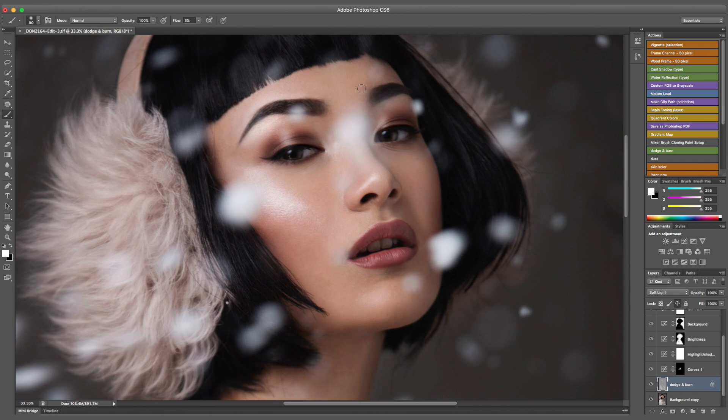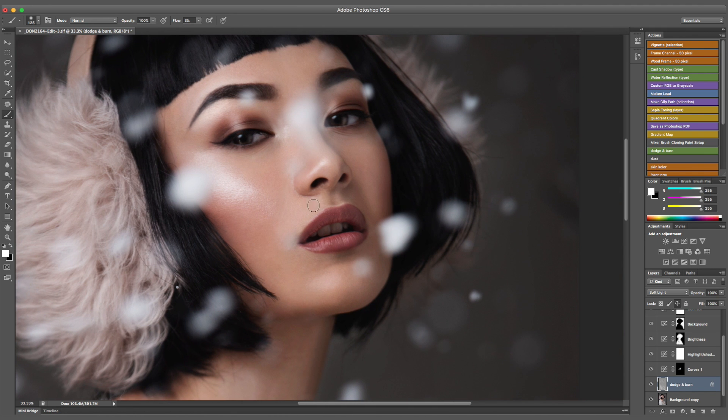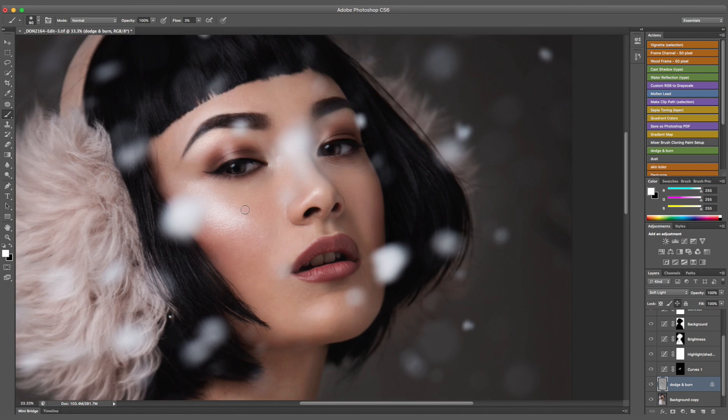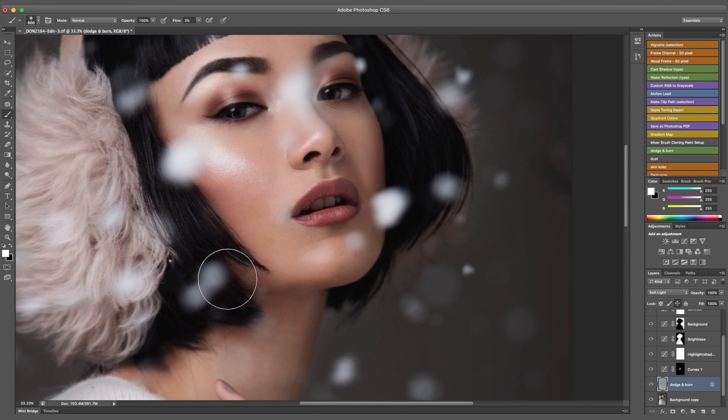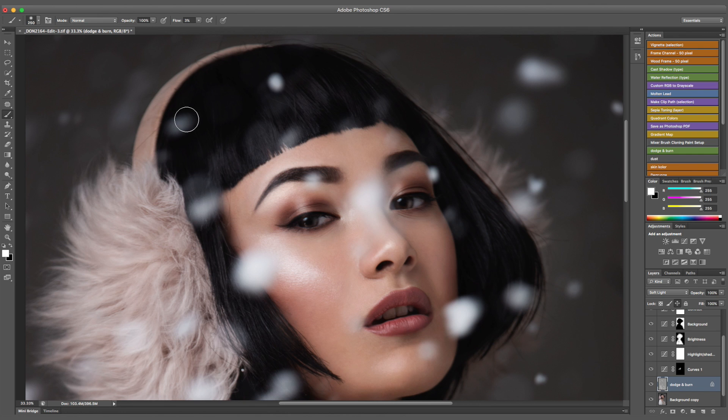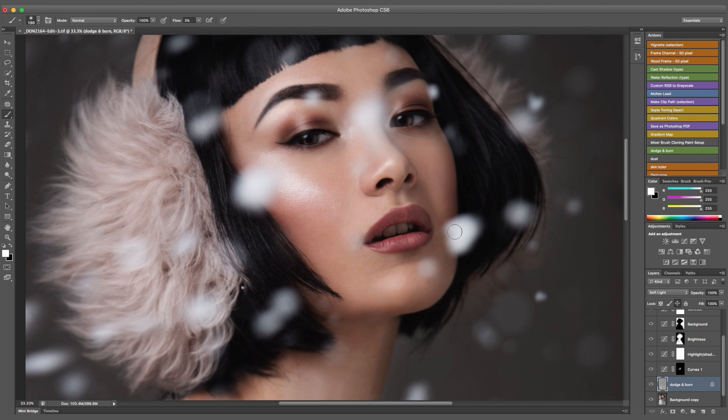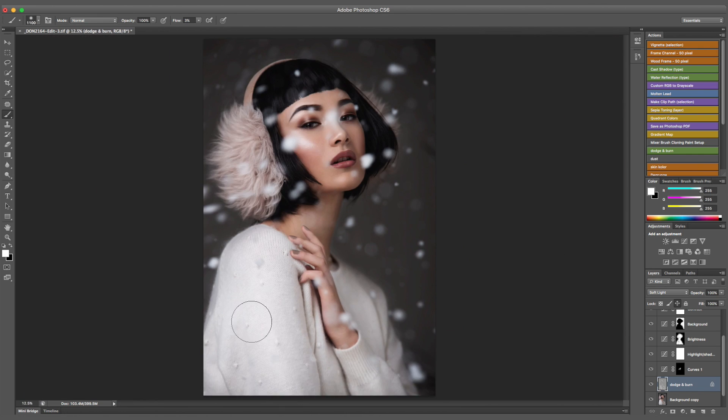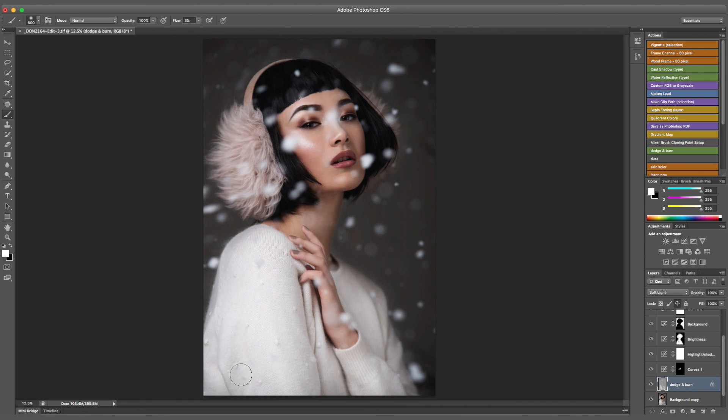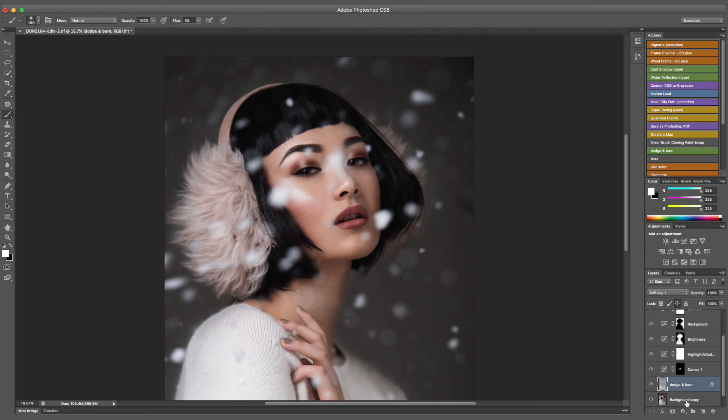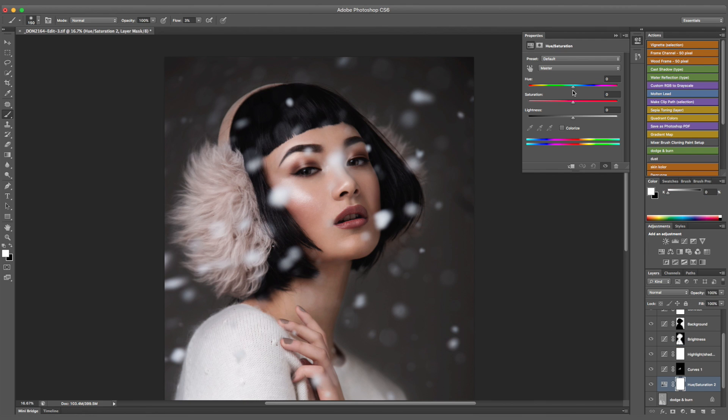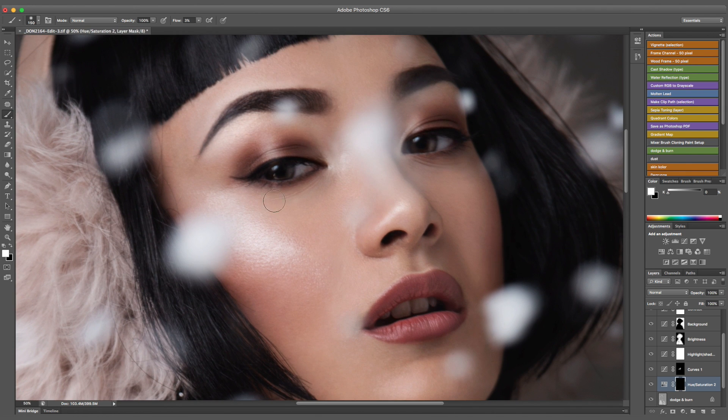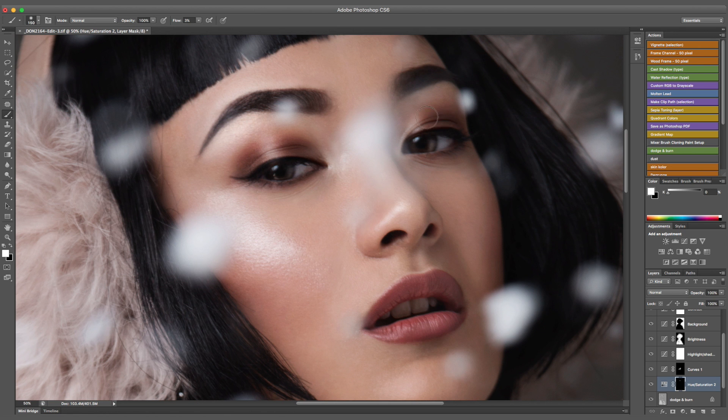Again going back to dodge and burn, I am going to put some more highlights into some of the snowflakes, the ones that I wanted to stand out a bit more, and just a general kind of last minute skin and makeup corrections that I see. I'm also going to put a bit more highlights into the jumper so it looks a bit more white.